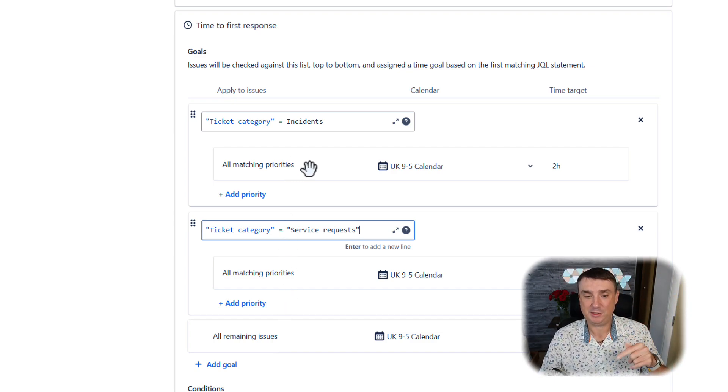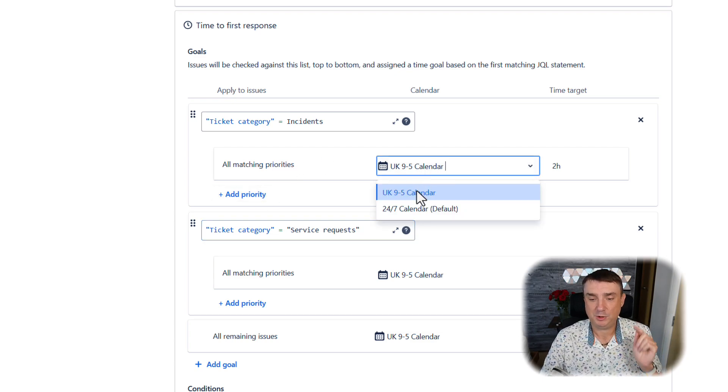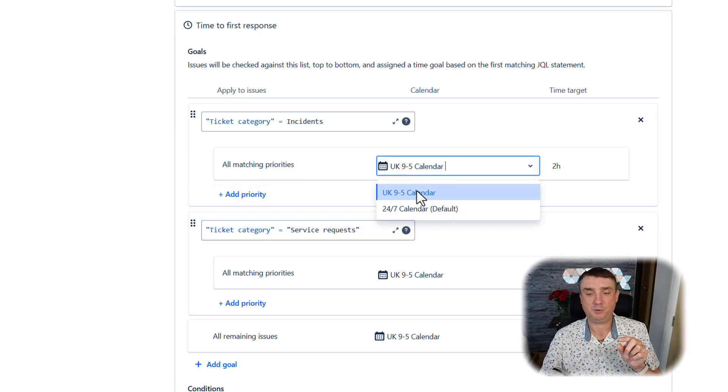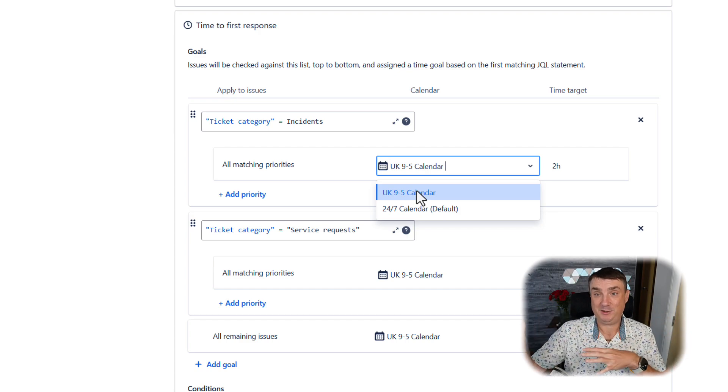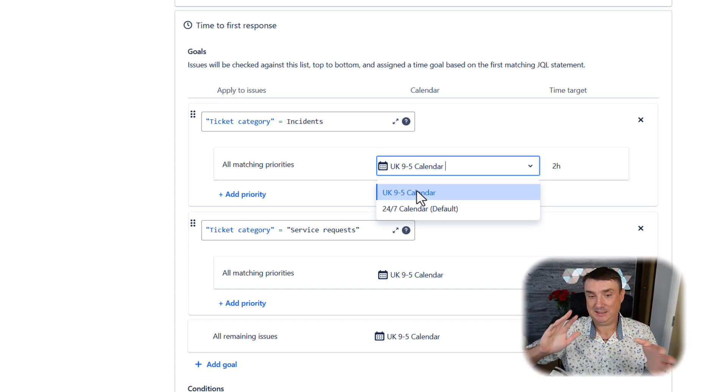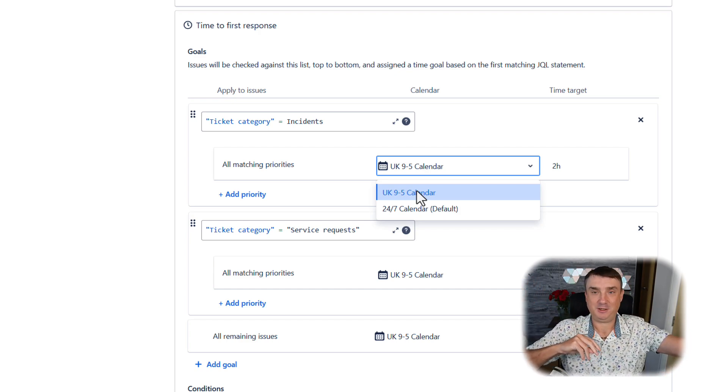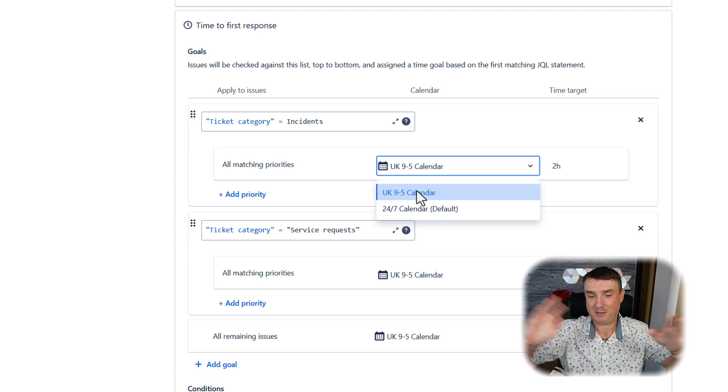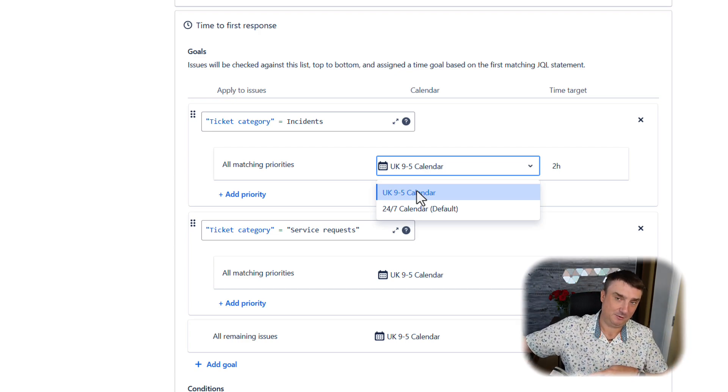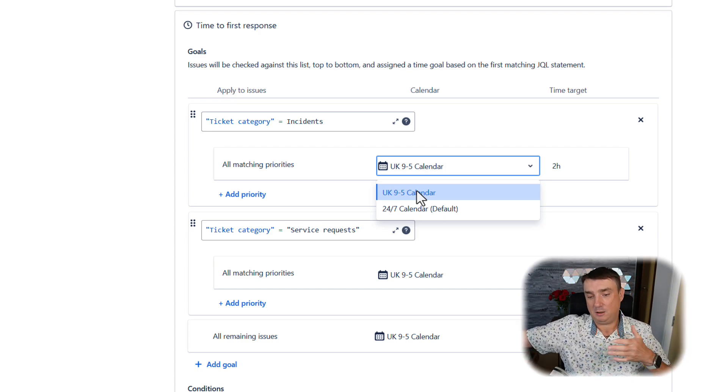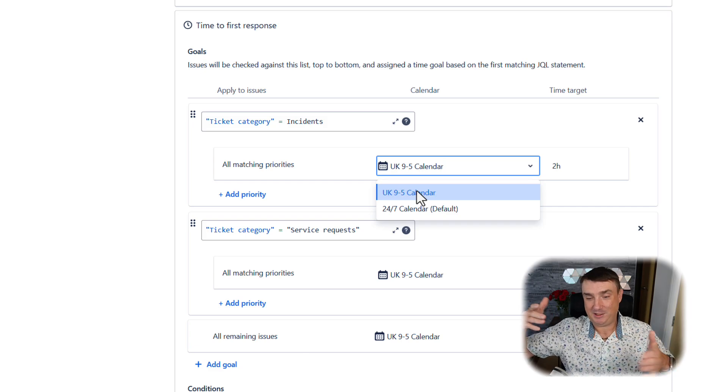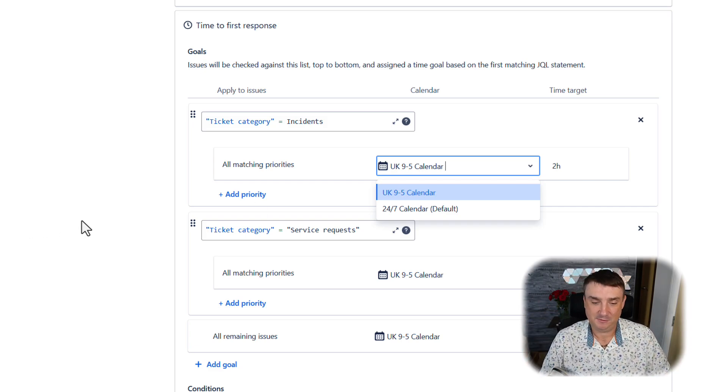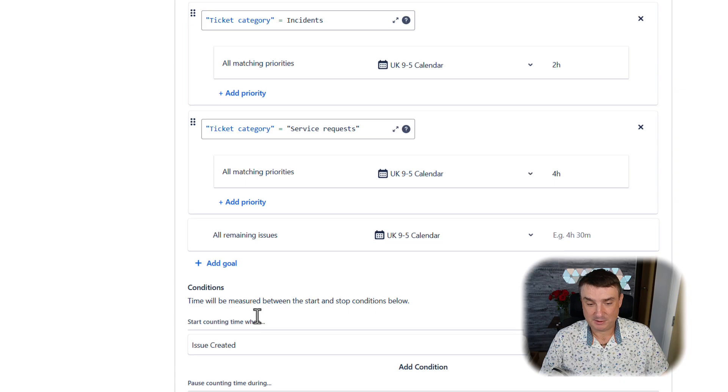If you're using 10, 20, maybe more, this is how you do it. At that moment you can also apply to the calendar which is responsible for that. You can imagine why you need other calendars, because maybe the incident will be handled in New York, but service requests will be handled in London, for example. That's the reason you can create different calendars.